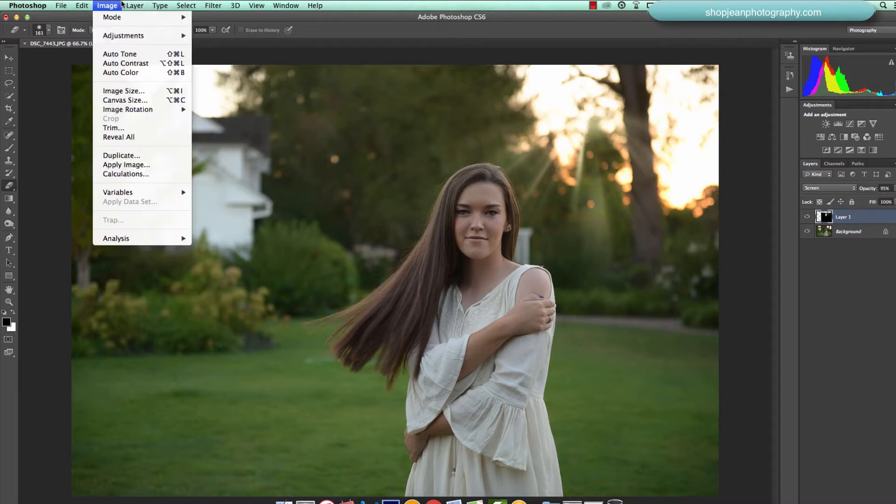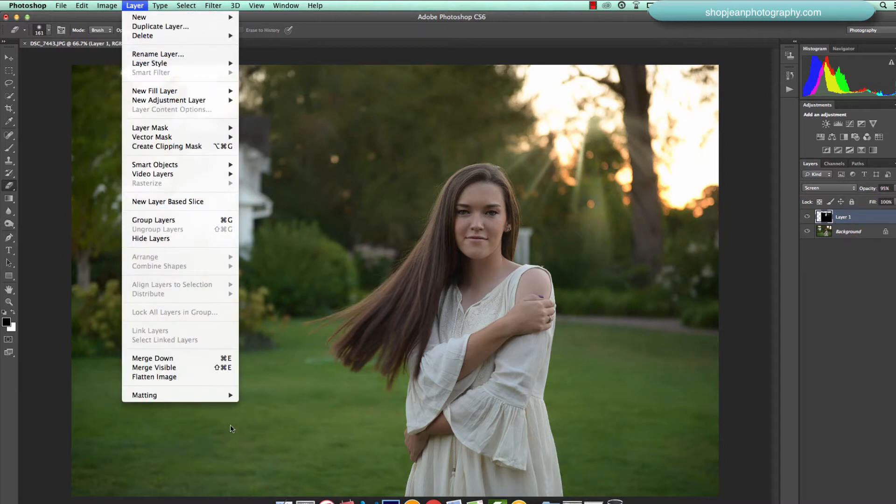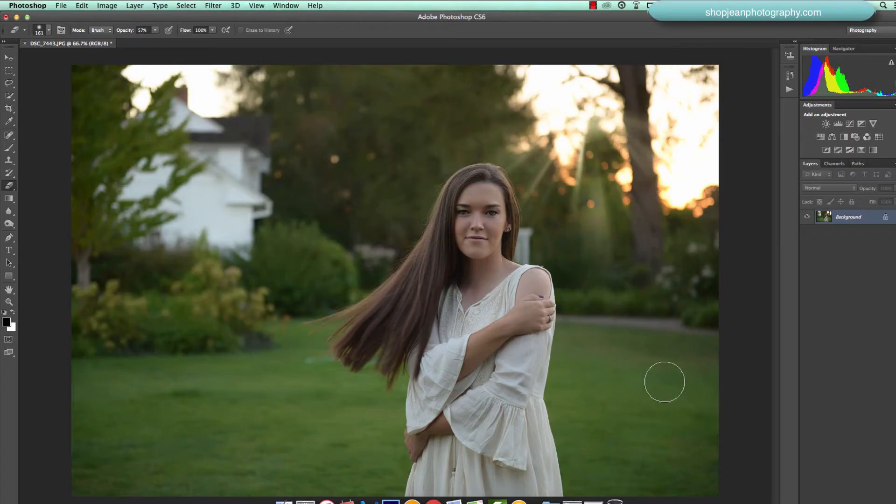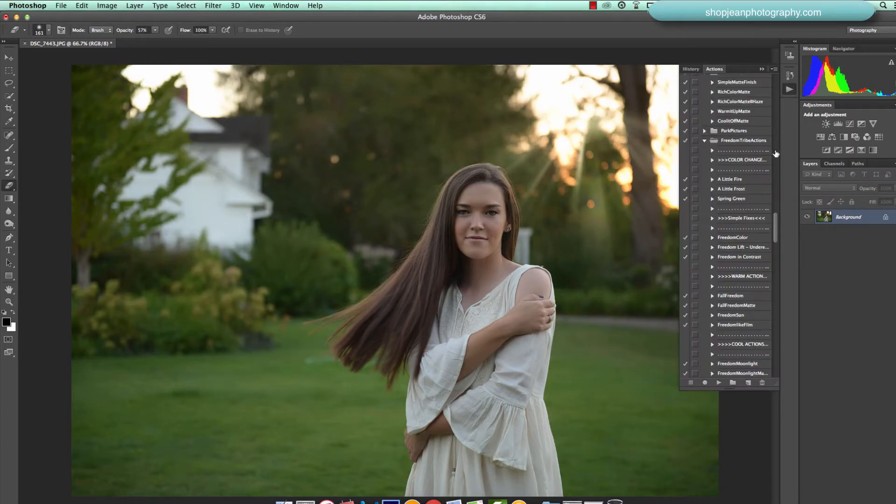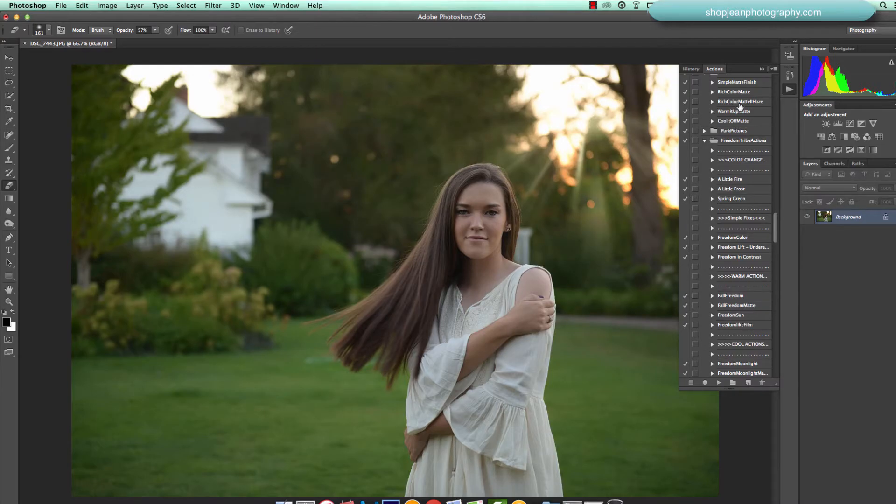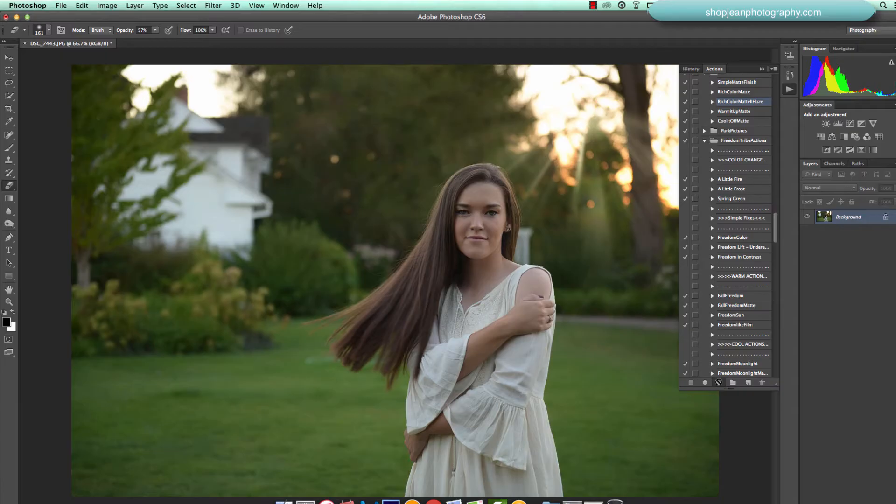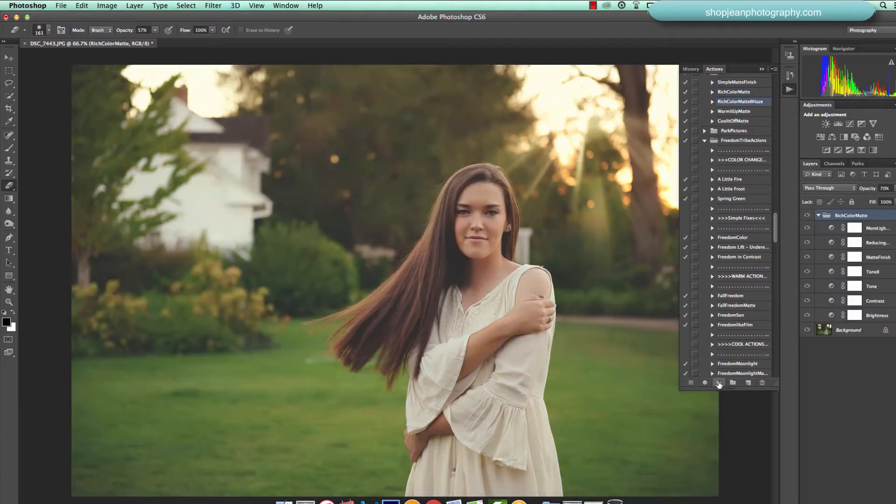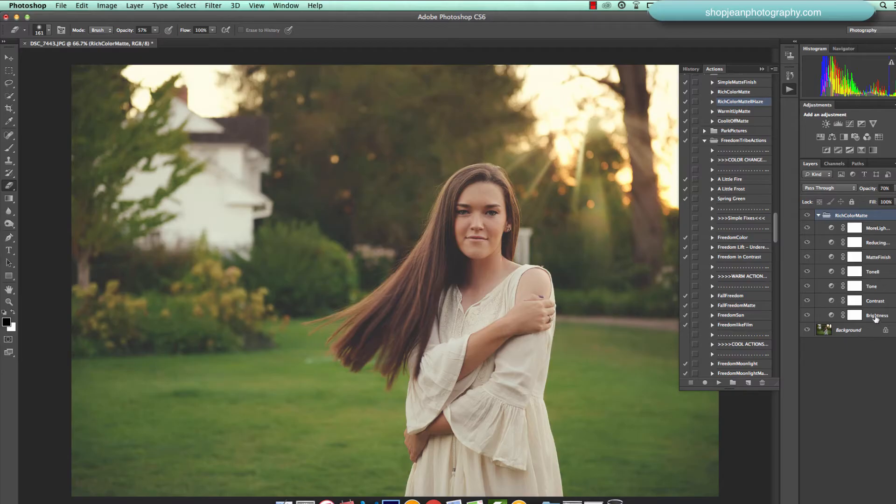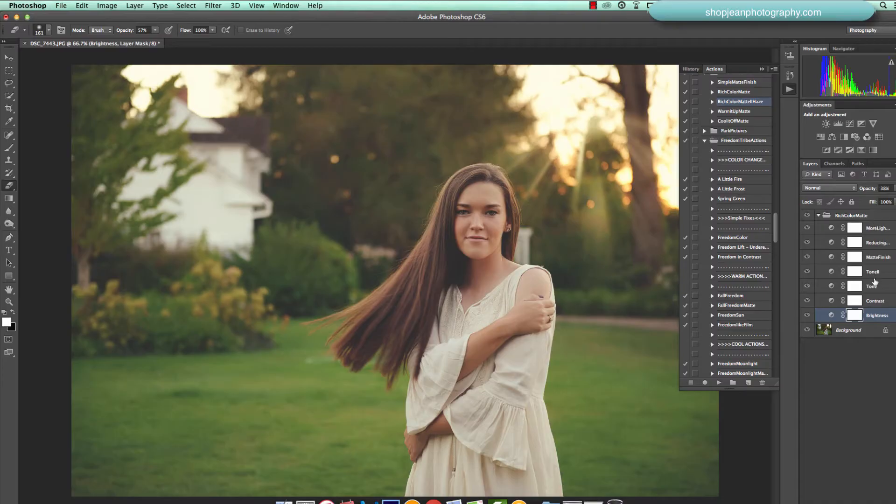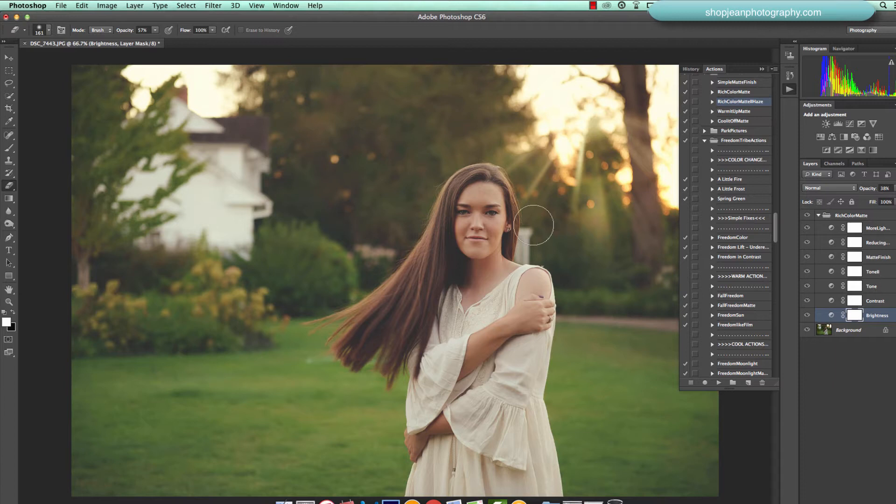And I'm going to go ahead and merge those layers together because I'm going to start editing it then. Alright, so the first thing I want to do is I'm going to pull from my mini matte collection, and I'm going to use rich color matte with the haze. Got it selected, press play. And as you can see all of the layers are masked so you can kind of play with the adjustment on each one of them as well.